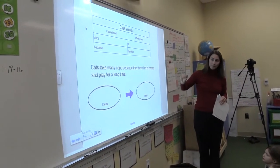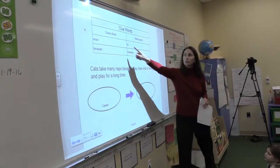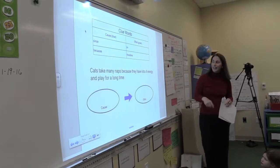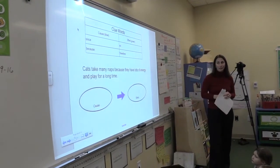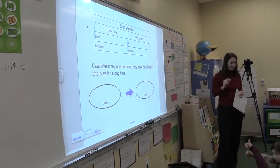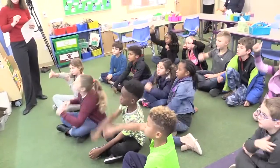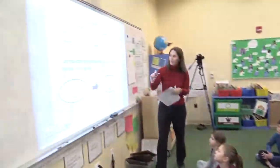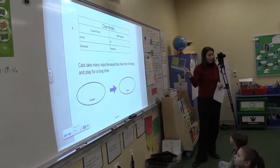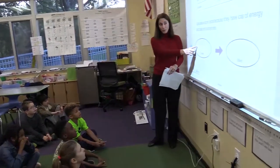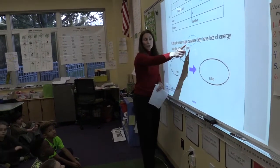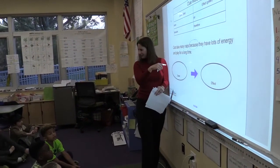Here's an example. After I read it, I want you to look for the clue words — see if you can find one. 'Cats take many naps because they have lots of energy and play for a long time.' Put your thumb up if you can see one of those clue words. Shout it out. Because! You found 'because' — I'm going to circle it in blue. That should help you figure out which is the cause and which is the effect. Do you agree that 'because they have lots of energy and play for a long time' is the cause?